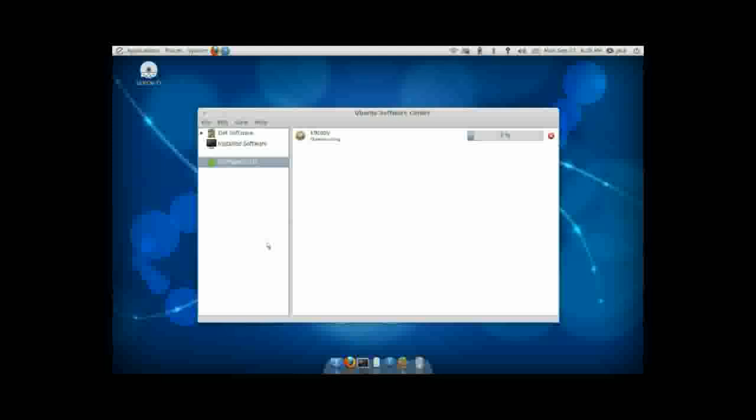This is a fairly decently sized program, so it may take a little bit depending on your internet connection. And I'm going to go ahead and pause this screencast while this is going, and I will see you guys as soon as this is done.